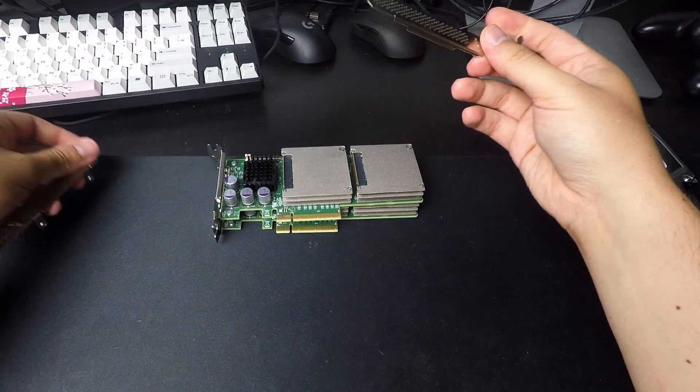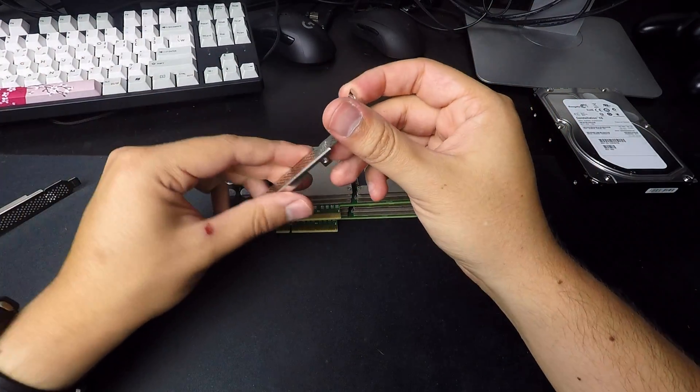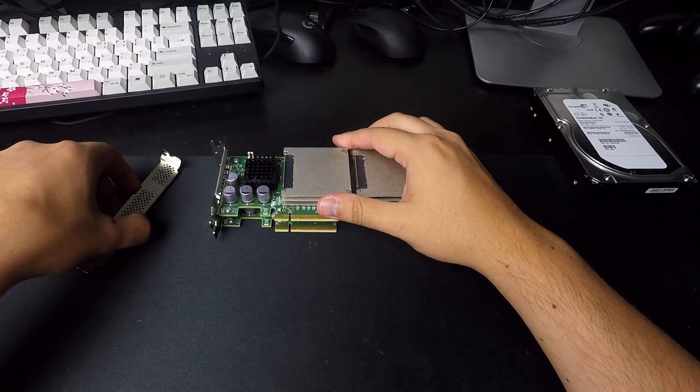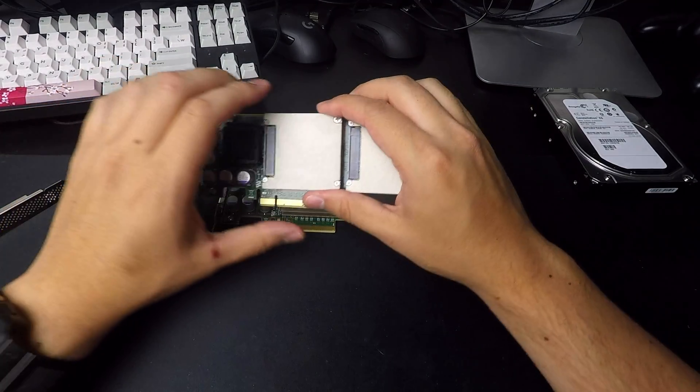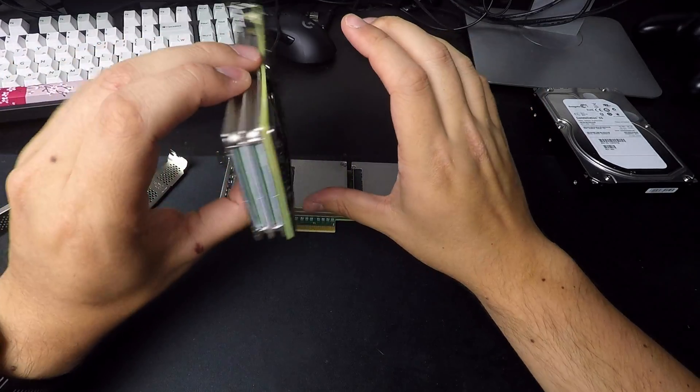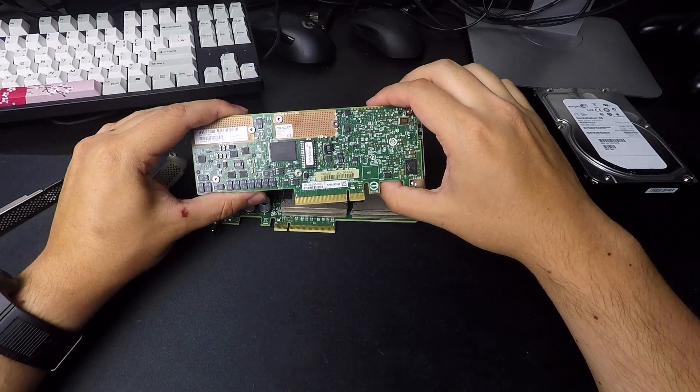And what you want to look for are LSI SAS brackets. And the reason you want to look for LSI SAS brackets is because these run off of an LSI SAS controller.